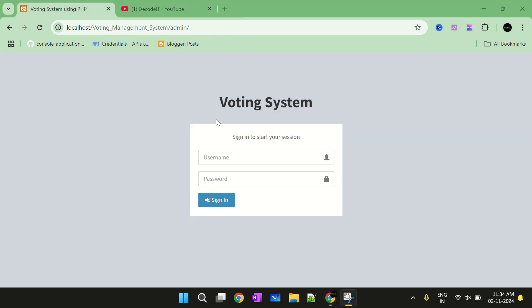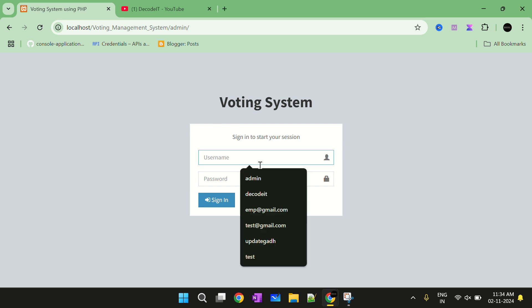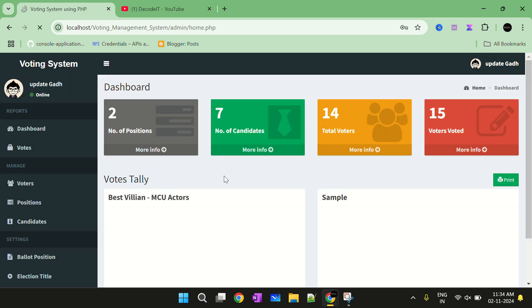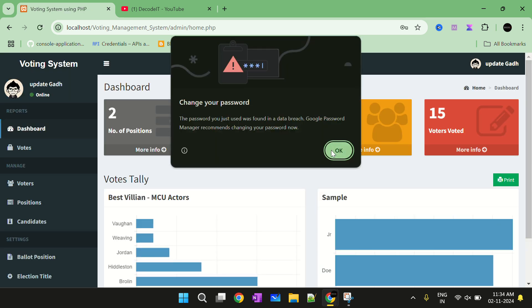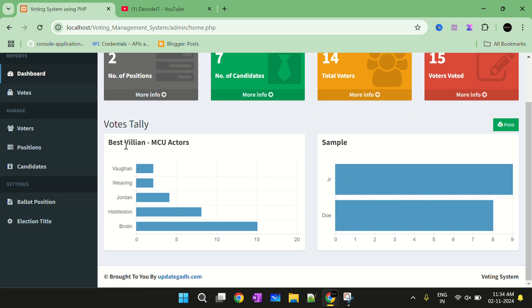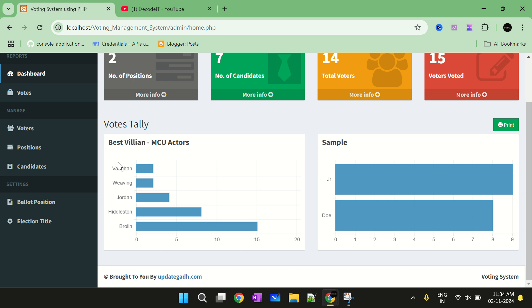First we need to login as admin or you can login as a user. Now I am logging in as admin and the password is 12345. Now I have logged in as admin. Inside the admin panel you can check the dashboard, which will display the total voters, the candidates, and other summary information.